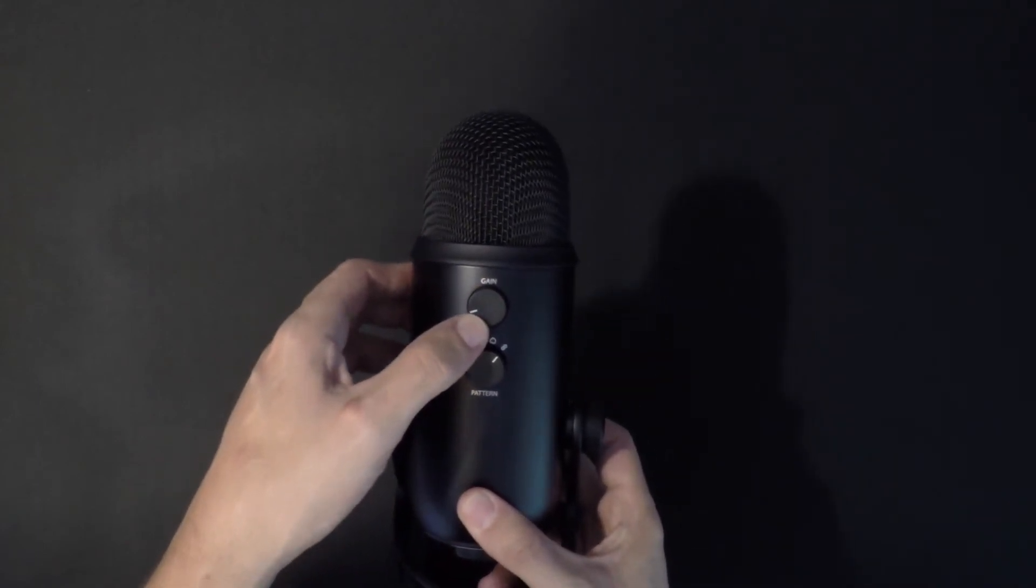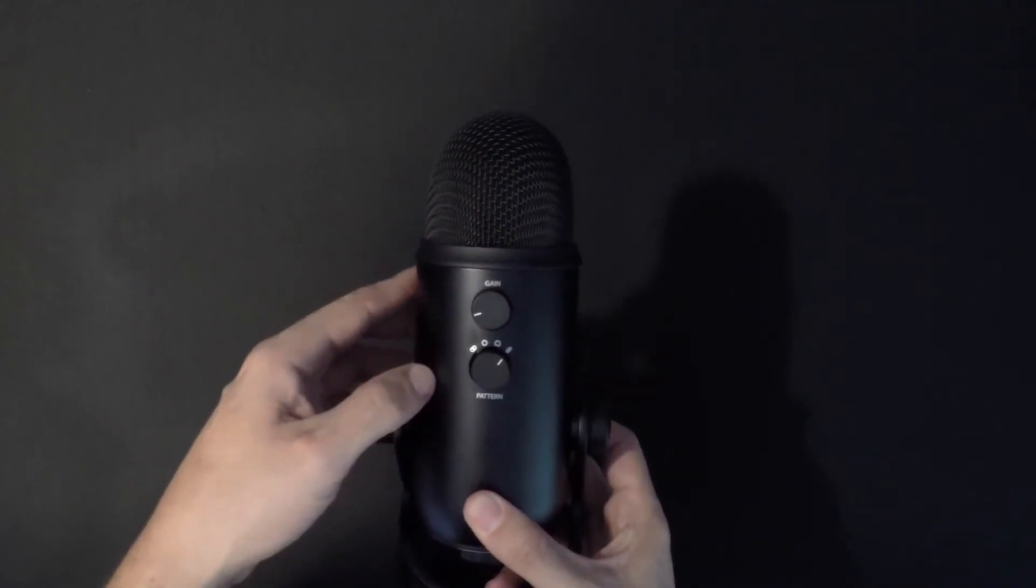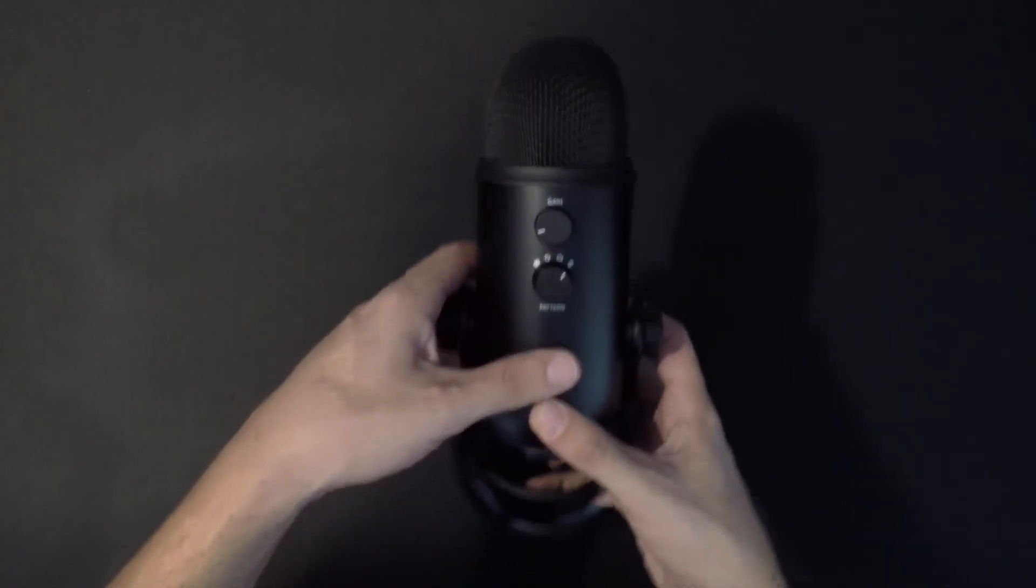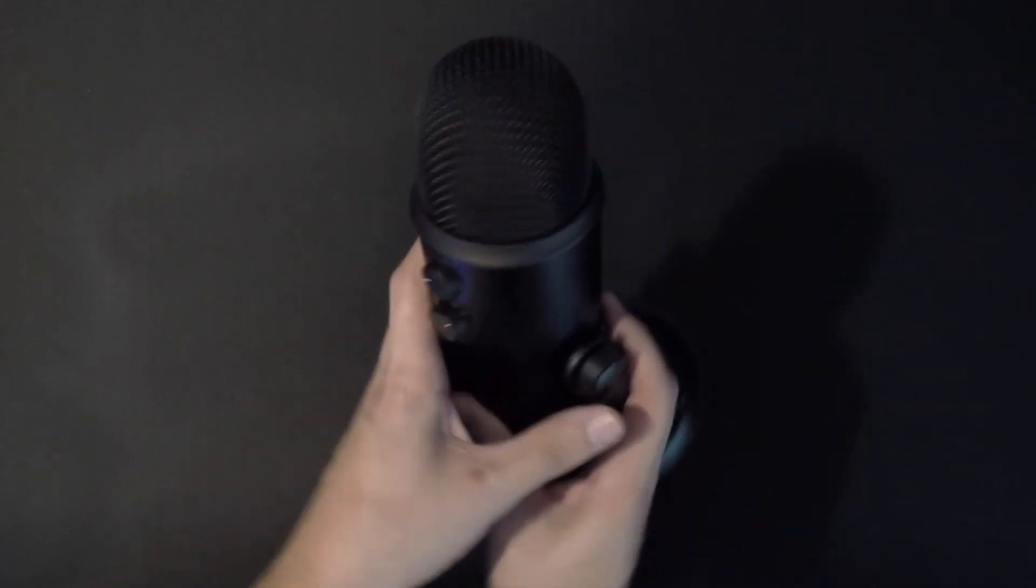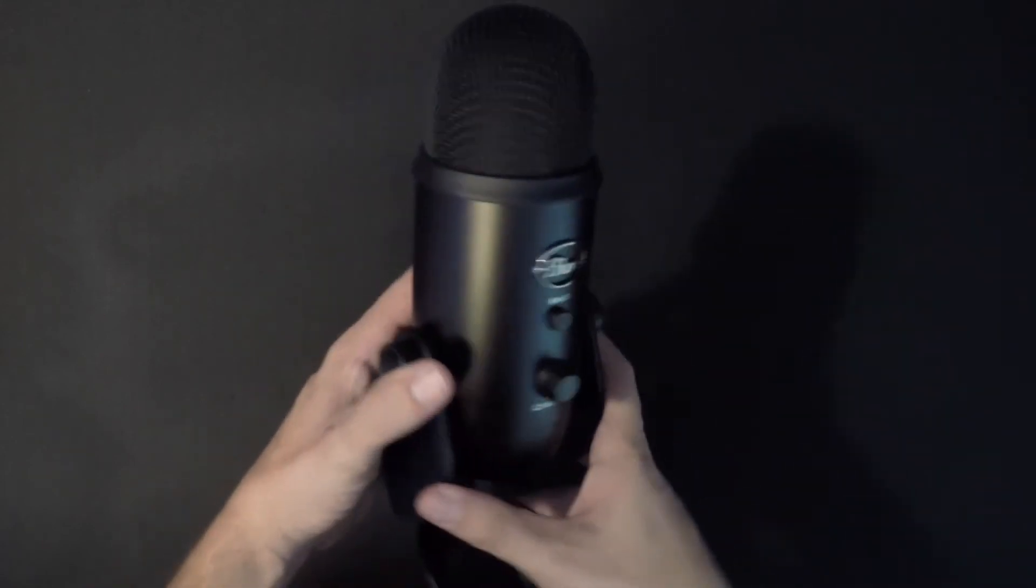There is also a variable gain knob on the back of the mic to control your volume, which is useful when you need to make adjustments on the fly.